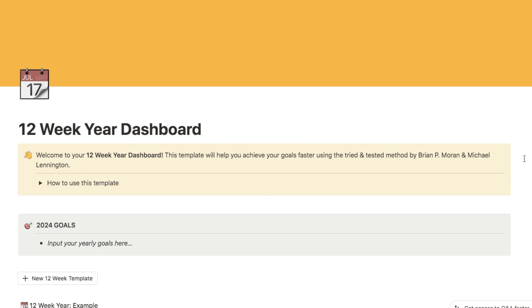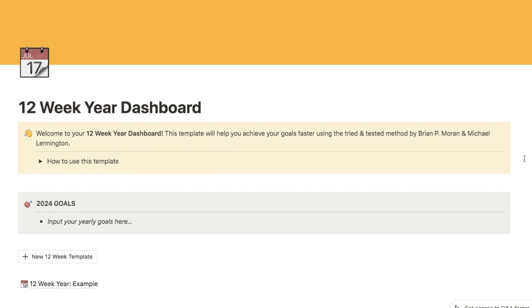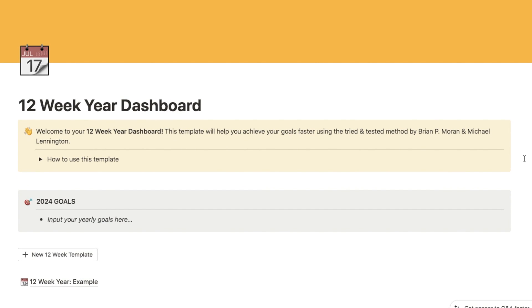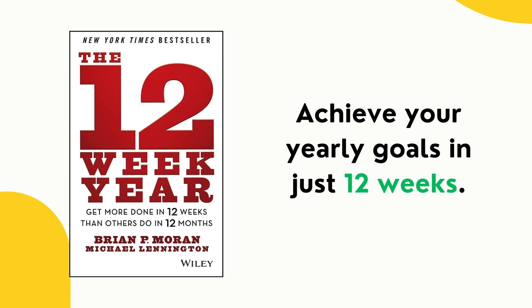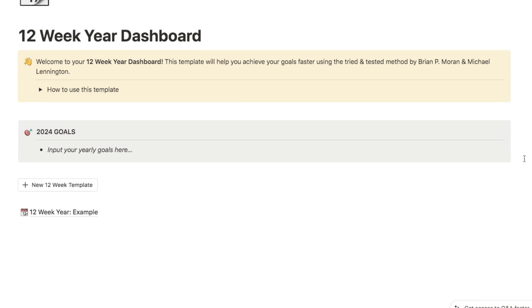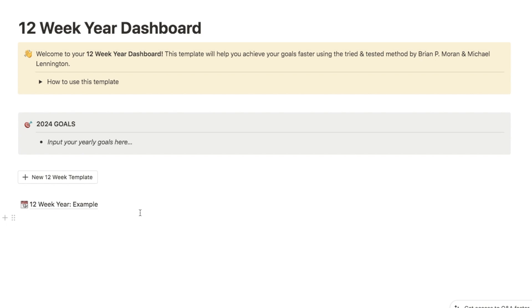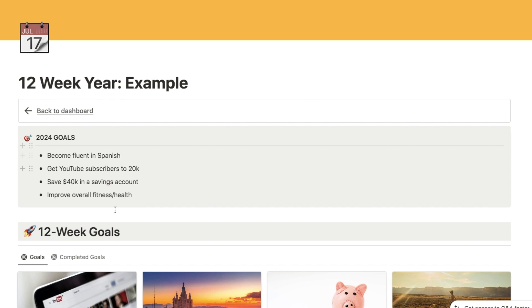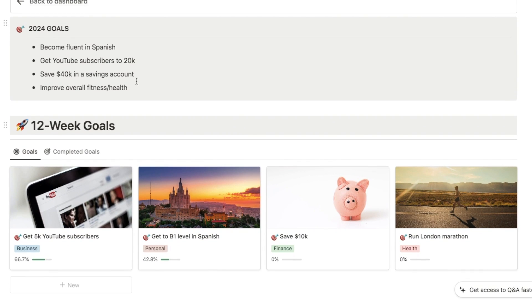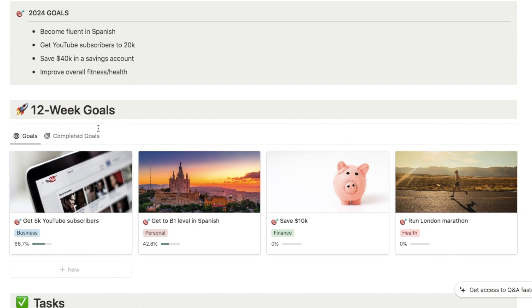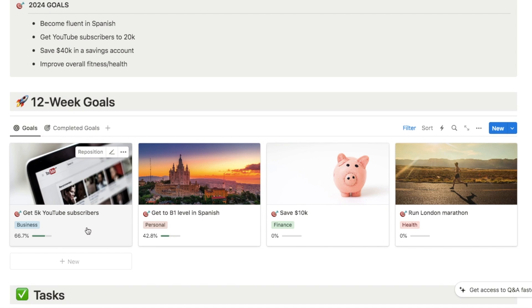The final template I want to show you today is the 12-week year planner. I actually made a video on this recently — I'll link it in the description box below. It's based on the 12-week year book by Brian P. Moran and Michael Lennington. It's essentially how you can achieve your 12-month goals in just 12 weeks. In this block here, we input all of the goals we want to achieve in the overall upcoming year, and then we break these goals down into smaller 12-week goals — things you can reasonably achieve in 12 weeks, but they should be ambitious because the idea is that you can achieve more in less time.